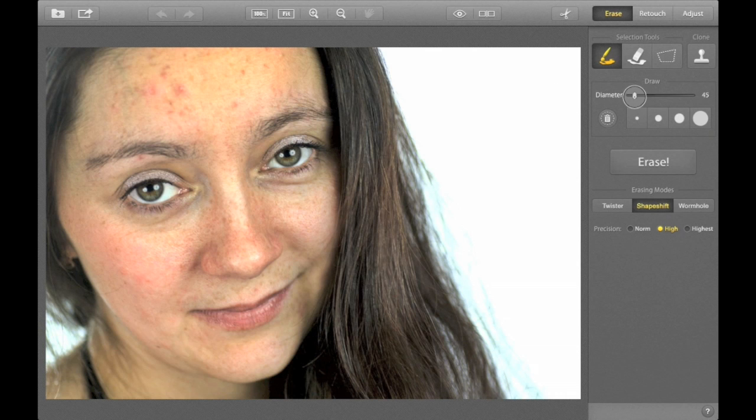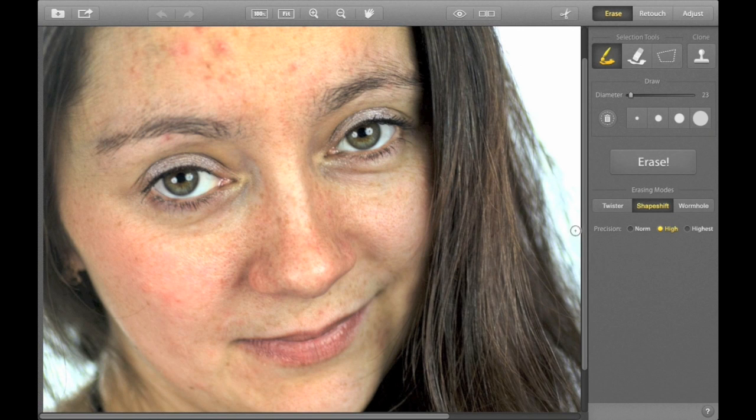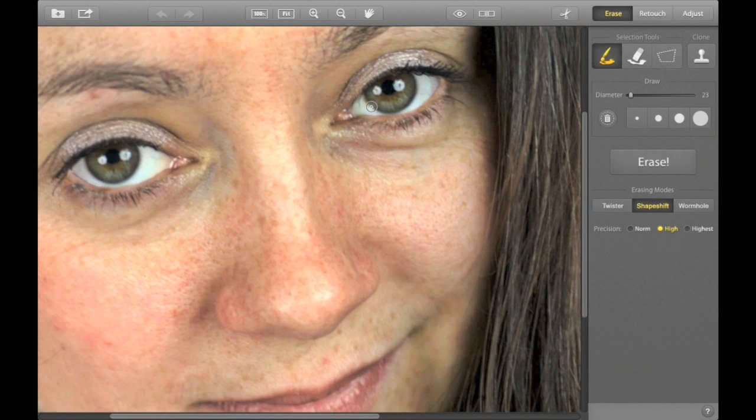I'll be using the same erasing tool that you can use to get rid of extra objects like scratches, text, wires and so on.